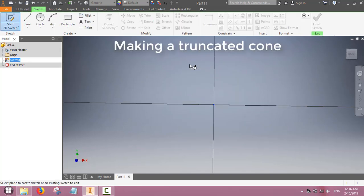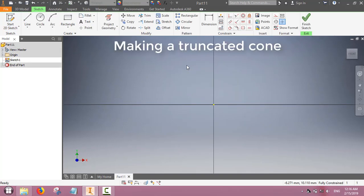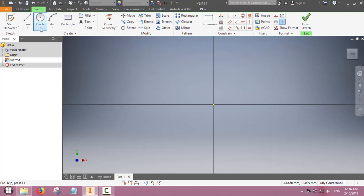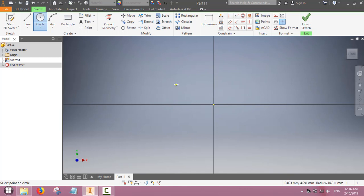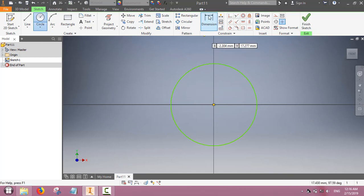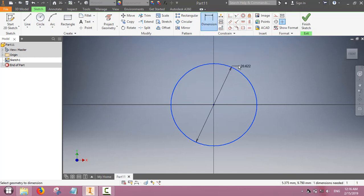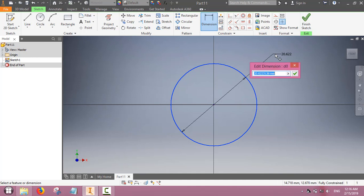Now we will make a truncated cone using the loft command. First we make the base of the cone again, make a circle.